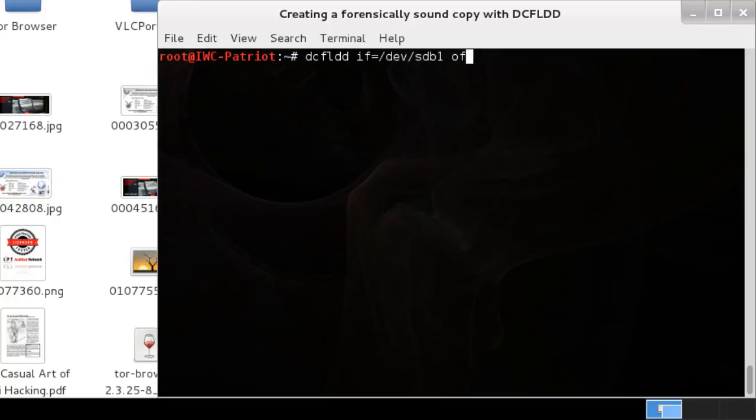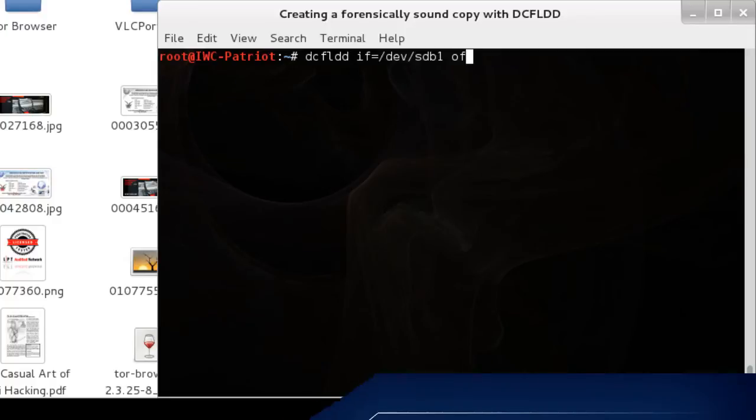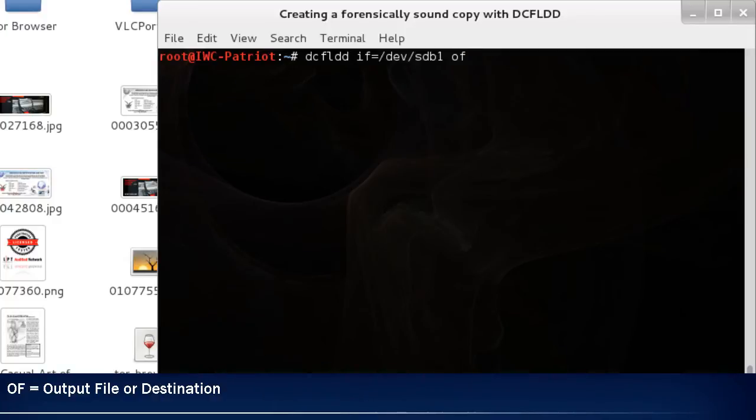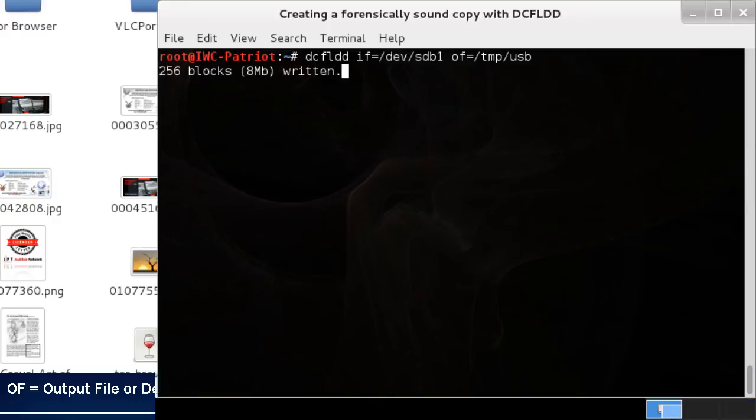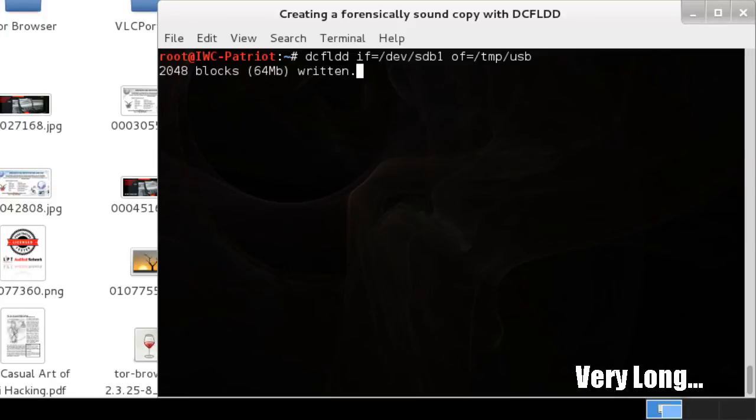Now let's choose the destination. Output file. This is going to be in temp file, so it's easy to find. And we're just going to call it USB. Imaging is copying bit by bit. This takes a long time. So in this process, we're going to fast forward it a little bit.